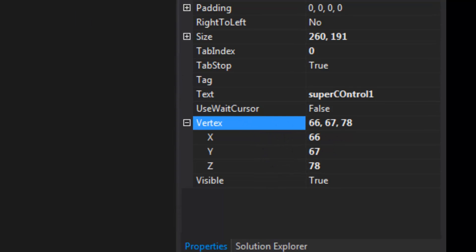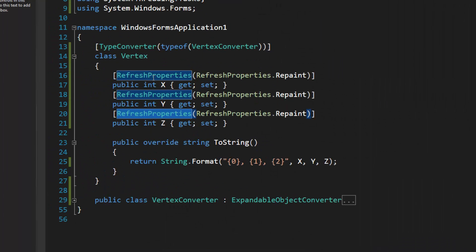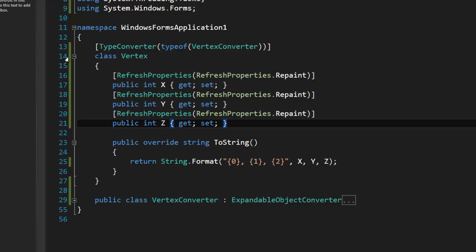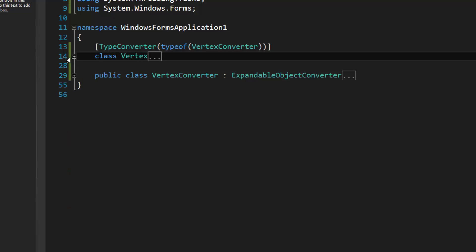If you don't have the refresh properties attribute added to your properties and you change them, then the master cell won't update. Okay, so this is how it works.